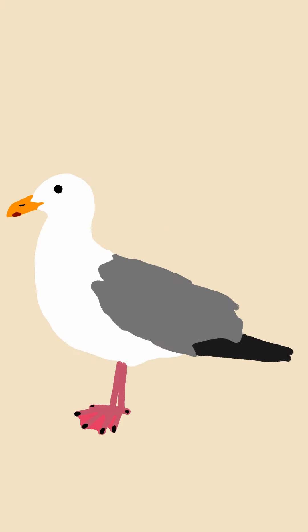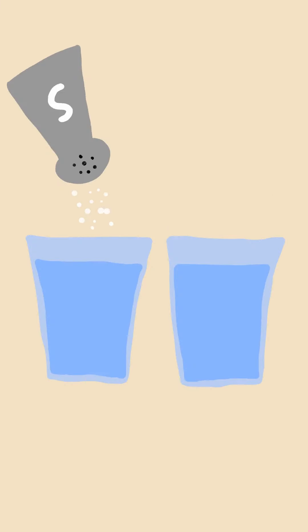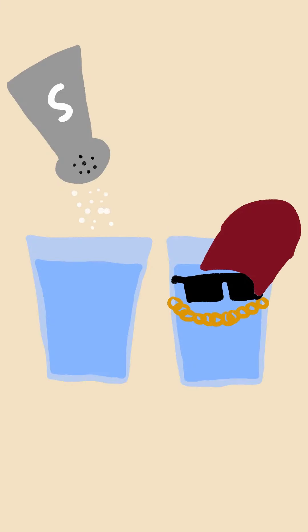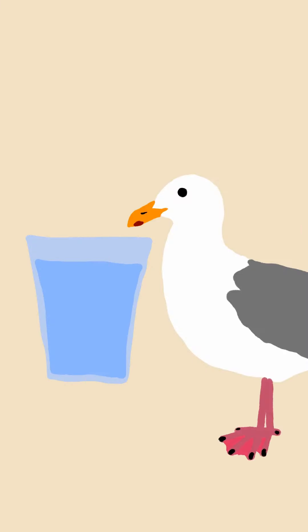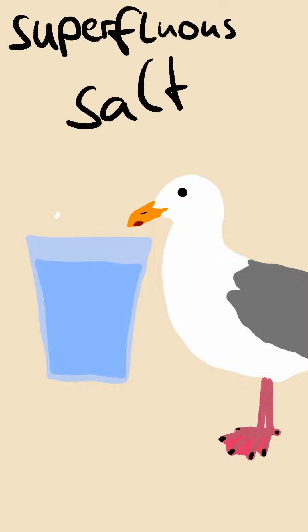Seagull facts. Seagulls can drink both salt and fresh water, which is fairly unique. When drinking salt water, they flush the superfluous salt through openings in their bills.